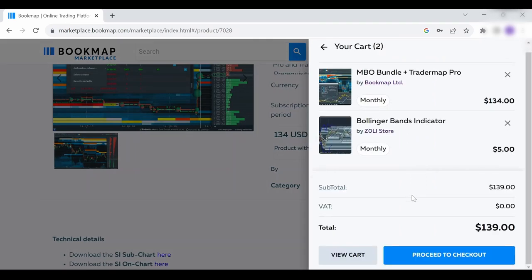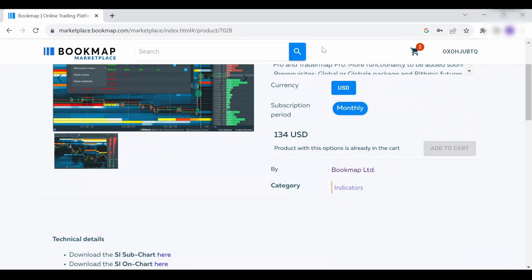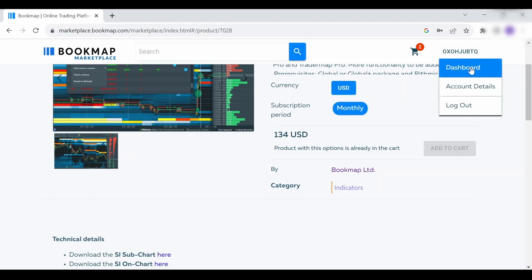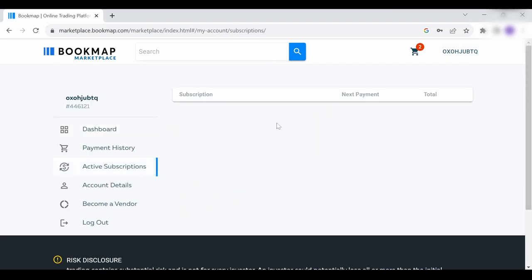After you paid for your add-on, click on the dashboard, then Active Subscriptions. Here you will see a list of all your subscriptions, and you'll be able to download the relevant jar files by clicking the blue download button next to the relevant add-on. As you can see, I don't have any active subscriptions, that's why my list is empty.